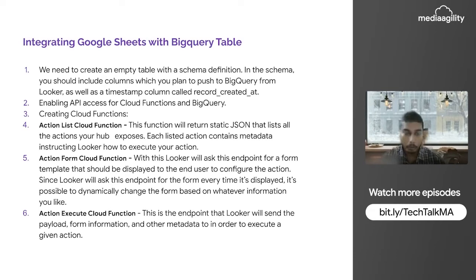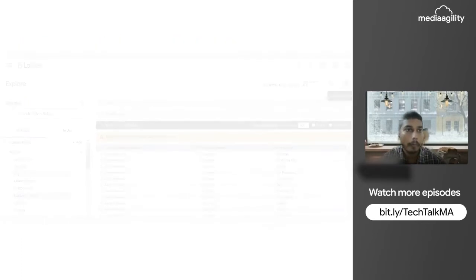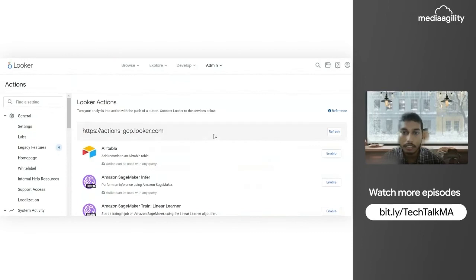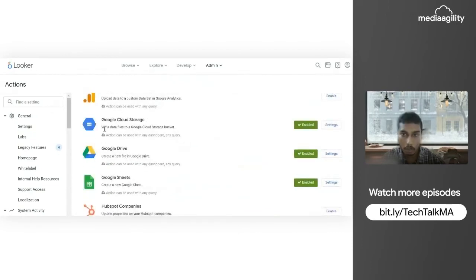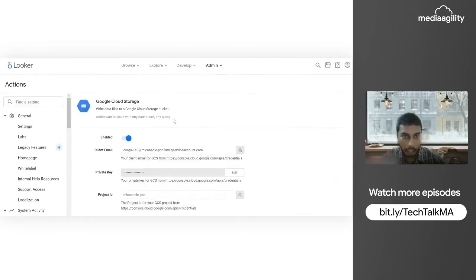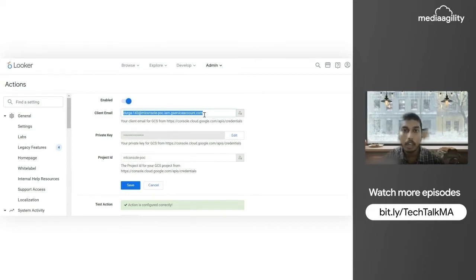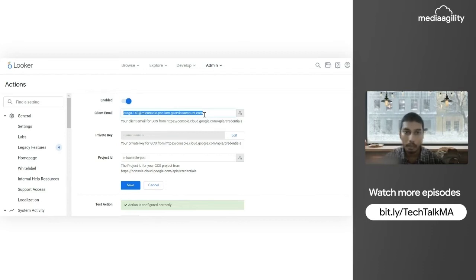Now let's integrate Google Cloud Storage with Looker. Going back to Admin, then Actions, I can see Google Cloud Storage is already enabled. The first step is to create a service account in the GCP console. After creating the service account, navigate to it and in the top menu you'll find options including Keys. By default, selecting Keys will generate a JSON file — clicking through will automatically download your key file.